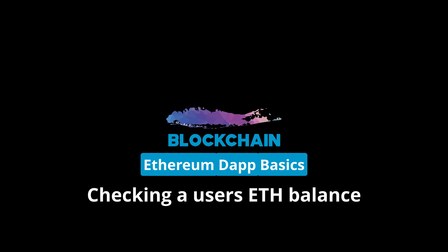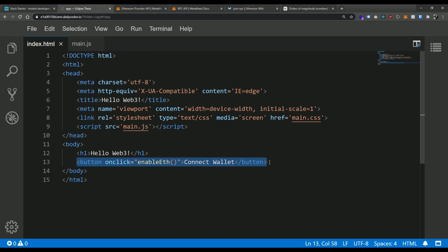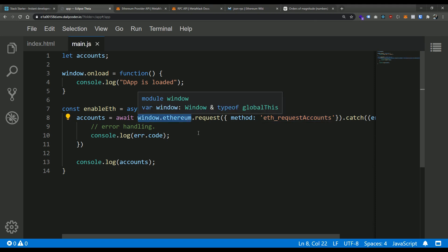In this video we're going to take it a step further and show you how to check that wallet's account balance. Here I am on StackStarter, I'm going to click Build and dive right in. Where we left off, we had a button that says 'Connect Wallet' which calls the enableEth function, which calls the eth_requestAccounts RPC call exposed through the window.ethereum object that MetaMask injects into the browser. Once we have that object we can start to interact with the Ethereum API, or what we call the JSON RPC API — a remote procedure call API.